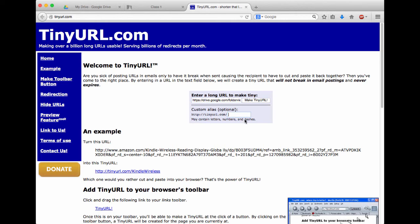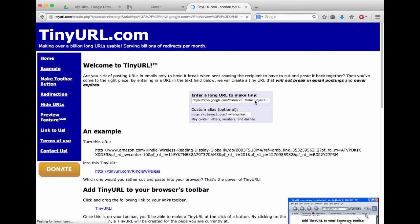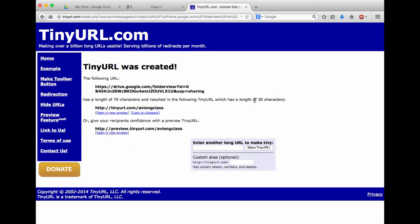Next, I want to give it a custom alias, something that's easy for my students to remember. In this case here, I'm going to make it Avi-ing Class. So I hit Make TinyURL, and now as you can see, this long link over here has been shortened to something very simple, tinyurl.com slash aviinclass.